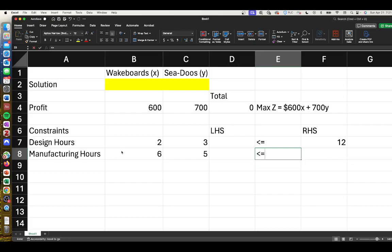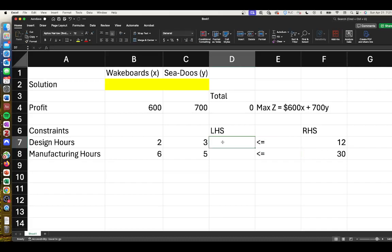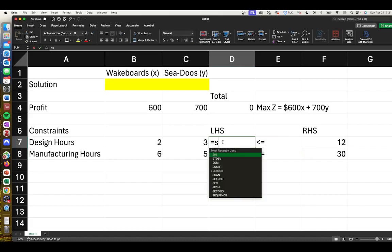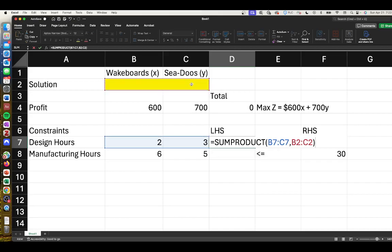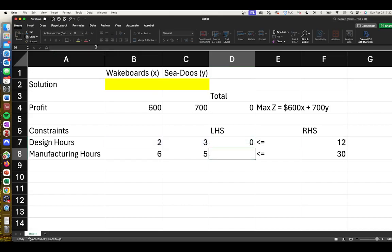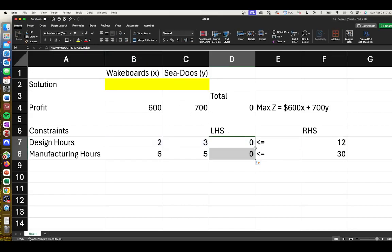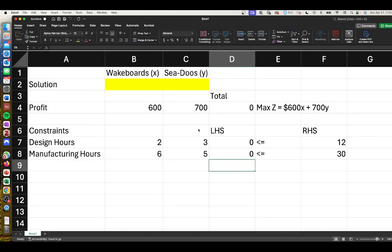We can format this as SUMPRODUCT. We're going to take these variables and multiply them by our decision variables, and we'll lock these cells in place. Then we can double-click and our next constraint line will multiply against the decision variables. We have our non-negativity constraints and integer constraints that we'll deal with in the next step.